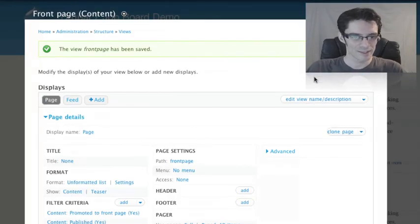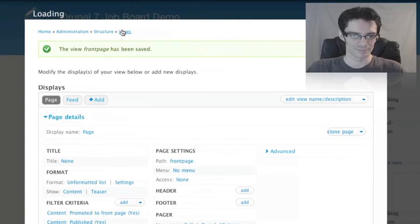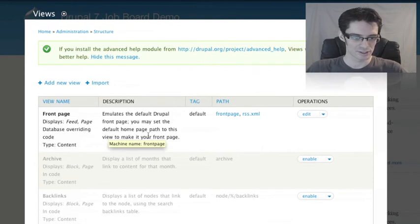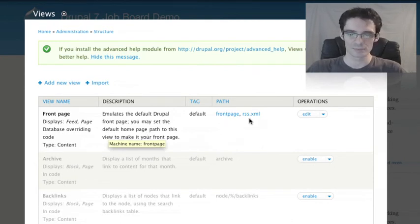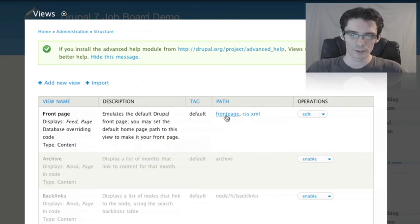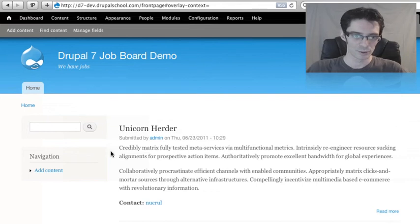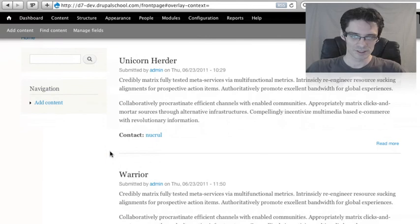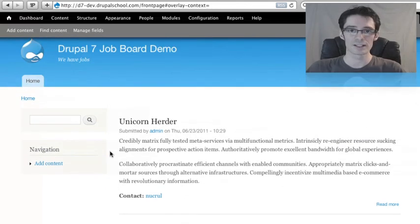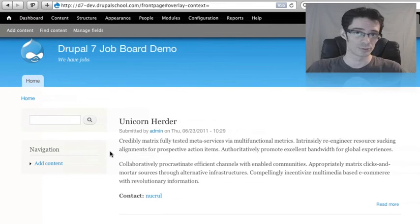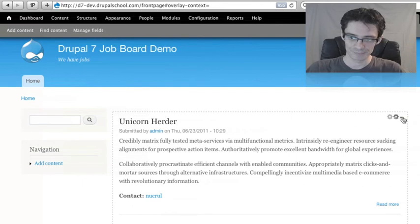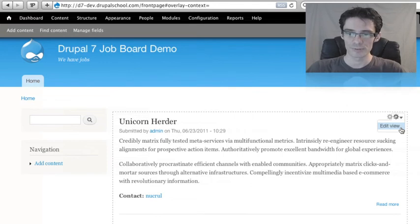Then go back to the main Views Administration page, where we can see a list of all of the current views on the site. Our Front Page view is still being displayed here, and we can see the different paths it provides, the front page URL and the rss.xml URL provided by the feed display. If we click on that front page path, it will take us to the actual view that we've created. We can see our content being displayed oldest first, but other than that, it looks just like the normal Drupal front page. The only difference is when you mouse over this screen, you'll see that there's a contextual dropdown that allows you to jump right to the Views Editing screen from the page that it's being displayed on.